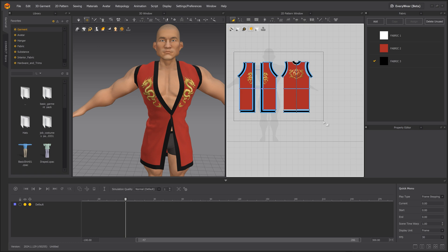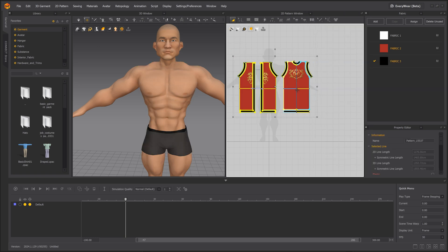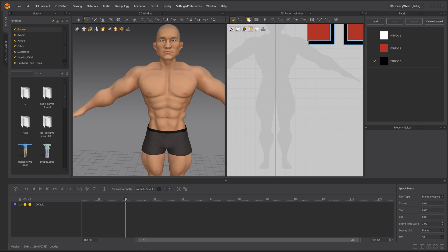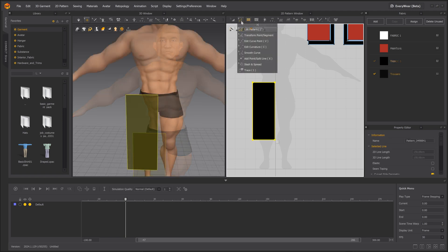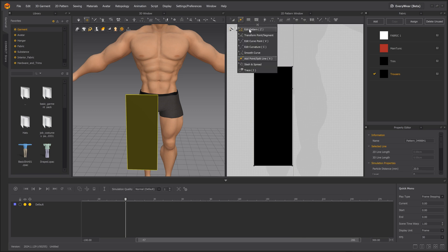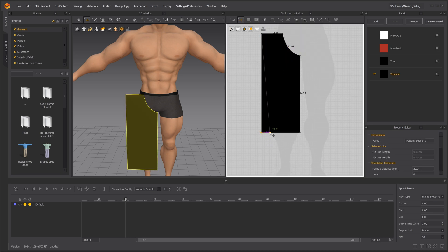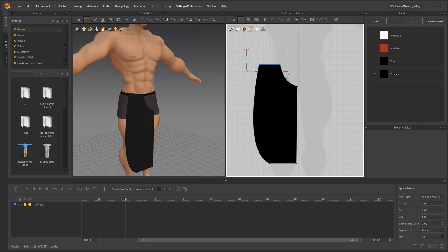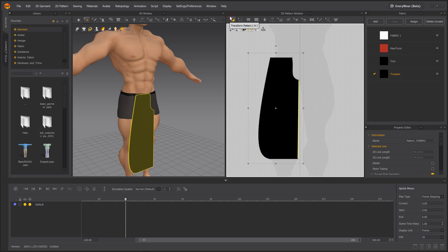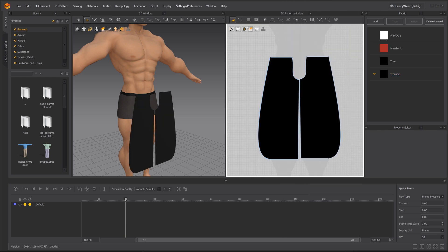Let's tackle the pants next. I'll hide the shirt for now and create another rectangle for the beginning of the pants. We then want to reshape that rectangle to the shape of the leg. The difference here is that we're making a leg strap which won't be sewn directly into the pants, but will rather be worn underneath. So let's sew the strap first and then proceed to the pants. We're creating the outline and then sewing the pieces together, just like we did for the upper body.